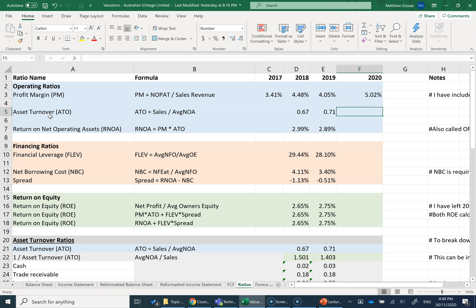Next up, I'm going to get my asset turnover. ATO is equal to sales over average net operating assets. Net Operating Assets or NOA is on my balance sheet, and I need to average out two years worth of NOA for this one.